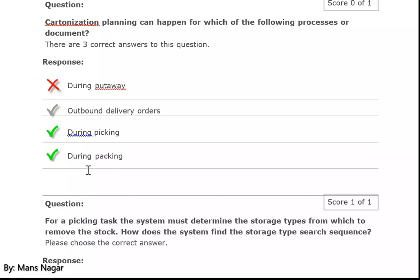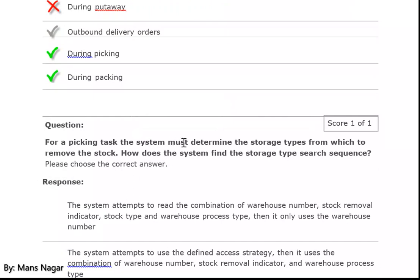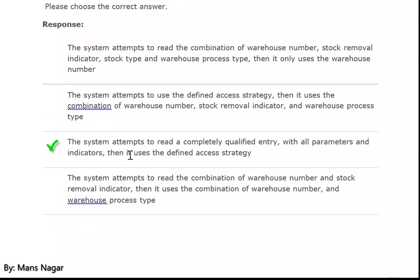For example, we put the charger into specific kinds of boxes with wrappers, packaging specification, or special packaging material. For a picking task, the system must determine the storage type from which to remove the stock. How does the system find the storage type? Through the storage type search sequence — the system attempts to read the completely qualified entry with all parameters and indicators, then uses the defined access strategy.